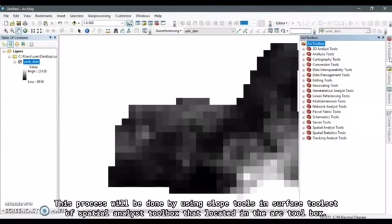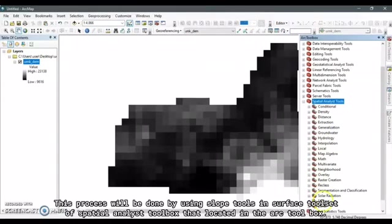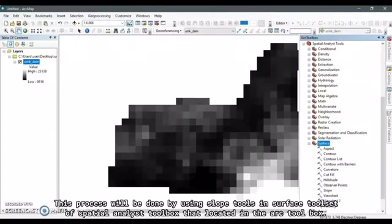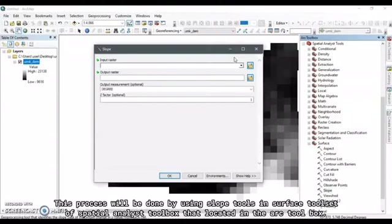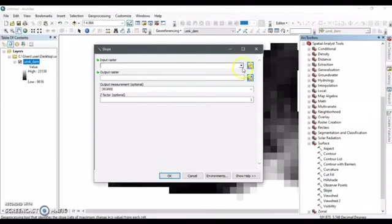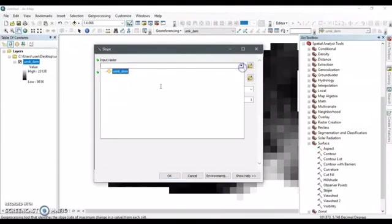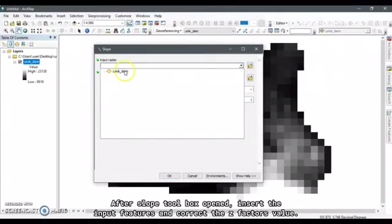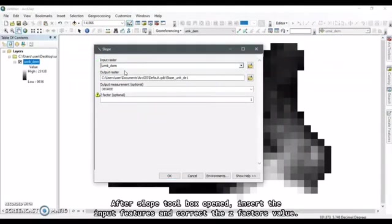This process will be done by using Slope Tools in Surface Tool Set or Spatial Analyst Toolbox that is located in the ArcToolbox.